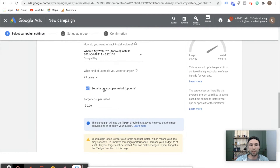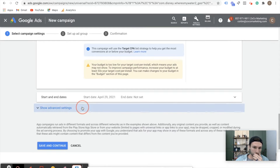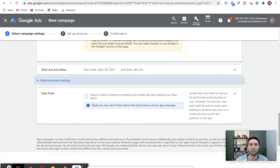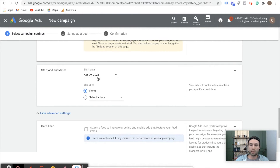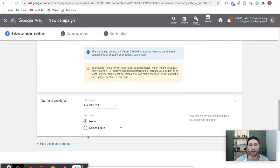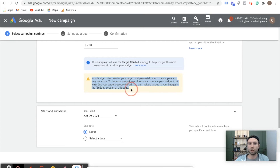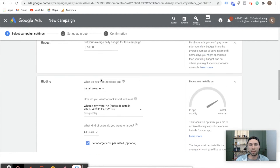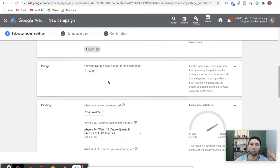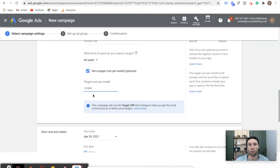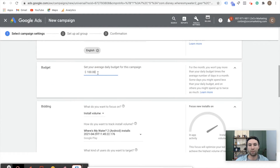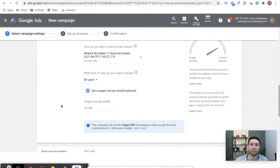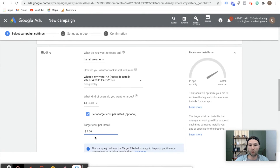Scrolling down, there are advanced options where you can add a data feed — I'm not going to get into that for this video. Then your start and end date. Typically I just start the date and let it run and collect data as it goes. You can see it's giving me a warning saying my budget is too low for my target cost per install. Whenever I get this warning, I try to have my budget be at least 50X my target cost per install. So if my target cost per install is $2, they want the budget to be at least $100 a day. If I was going for a $1 cost per install, I could have my budget be $50 a day. It is best practice to have your budget be 50X your target cost per install.